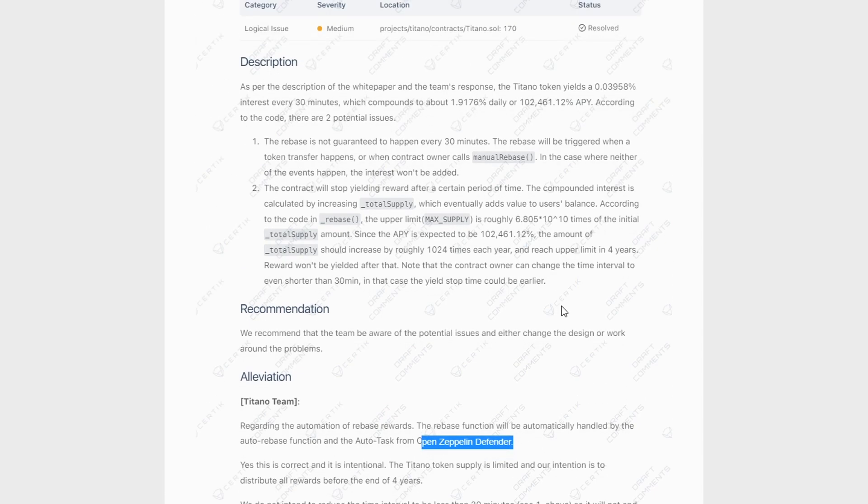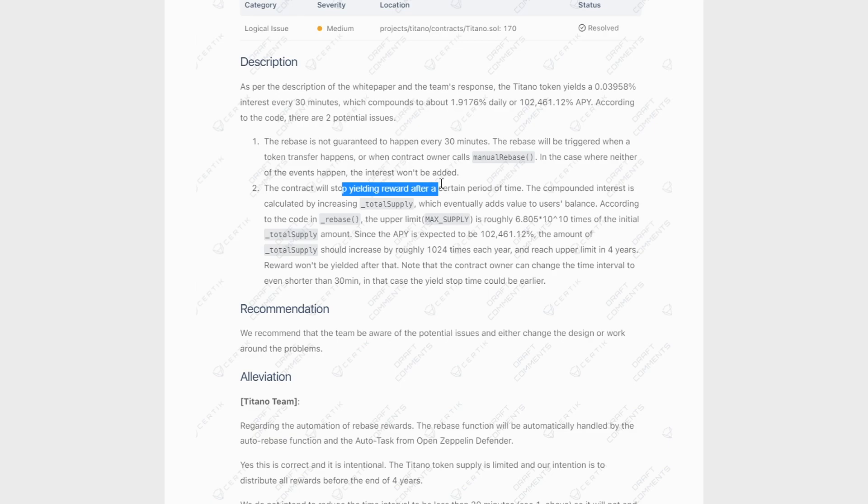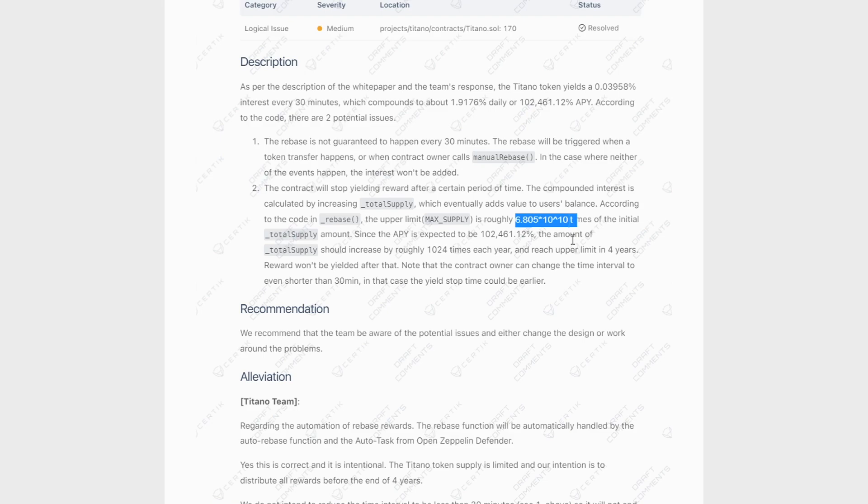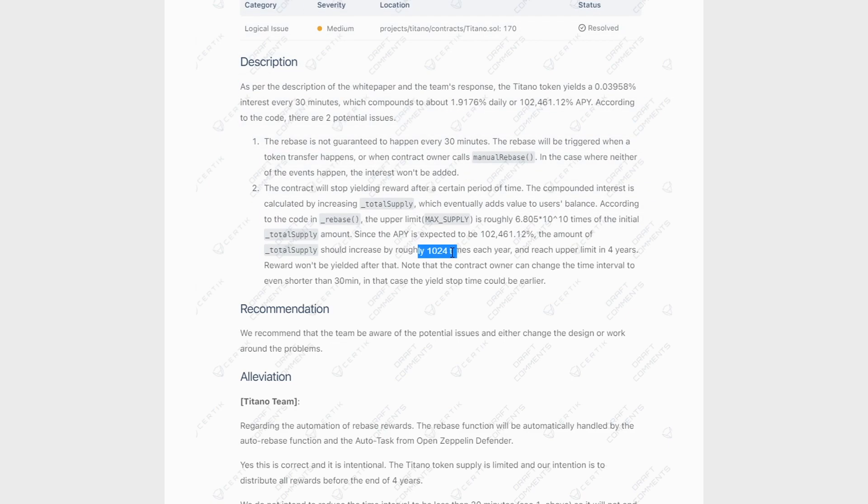And point number two is that eventually the contract will stop yielding rewards once it reaches the maximum supply. And if we take a look at that maximum supply, it's 6.805 times 10 to the power of 10, which is an absurd number. And then when that reaches or when that happens, there are no longer going to be any rewards given out. And that means that roughly Titano's supply is going to increase by about a thousand times every single year, which is kind of crazy. And it reached its upper limit in four years. So it's going to reach this number in four years.